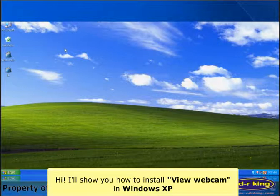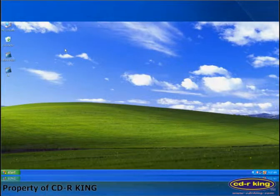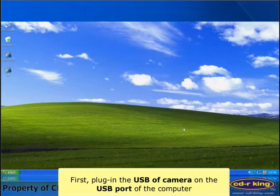Hi, I'll show you how to install a Vue webcam in Windows XP. First, plug in the USB of the camera to the USB port of the computer.